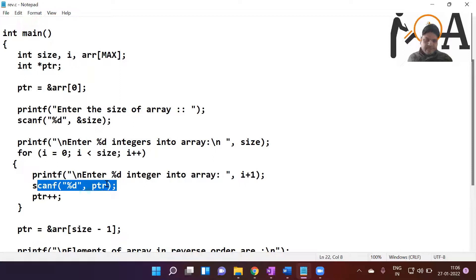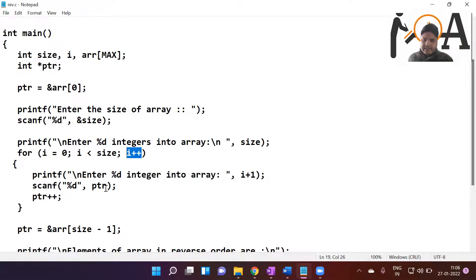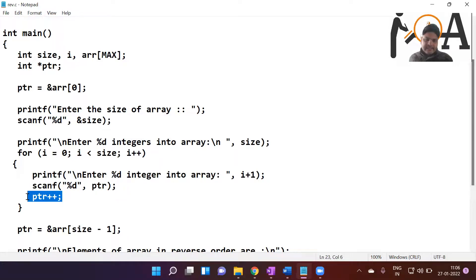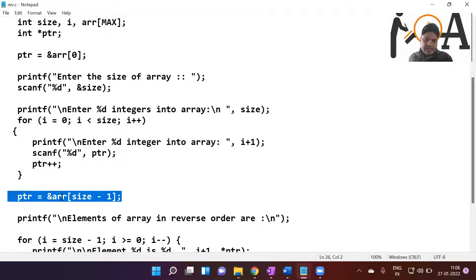Whatever integers the user enters are stored at the ptr position one by one. Every time an integer is stored, ptr is incremented, then something is stored, then incremented again — one by one at the next position. After the loop, ptr is assigned arr[size - 1], meaning we now point ptr to the last index of the array.